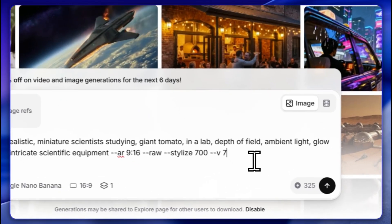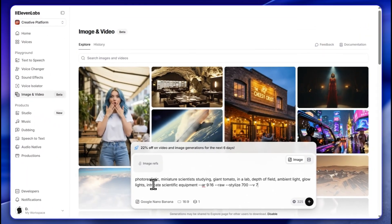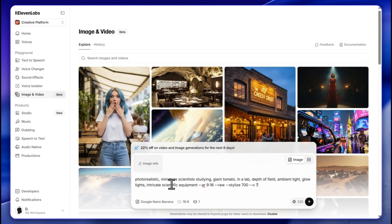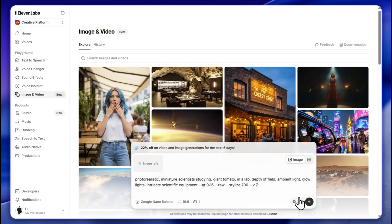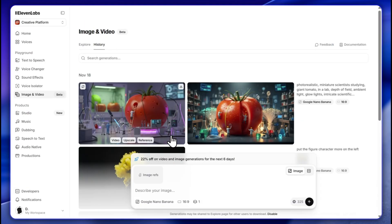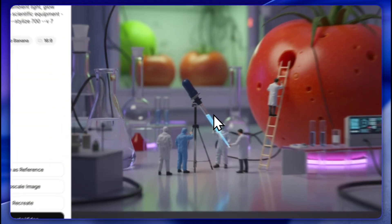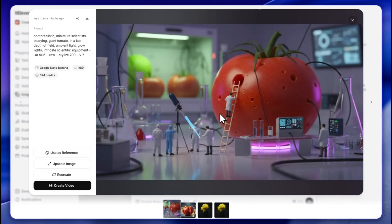Let's use this interesting prompt: 'photorealistic miniature scientist studying a giant tomato.' That worked pretty fast — here is my tomato. Looking at the image, it's pretty good. This was generated by Google Nano Banana.